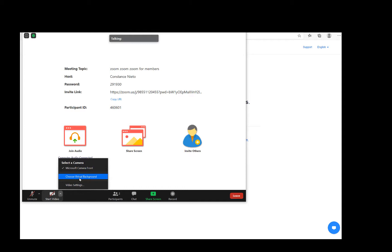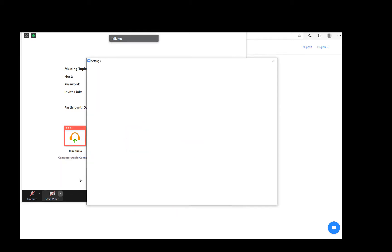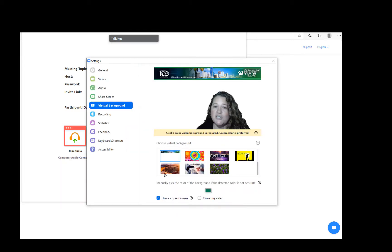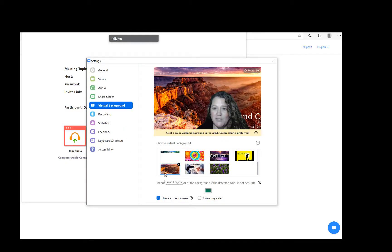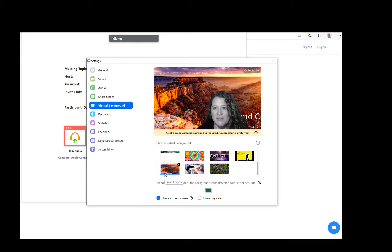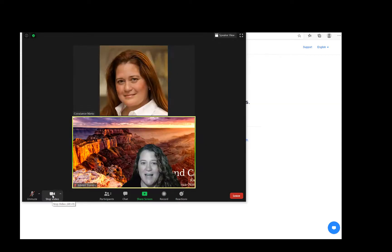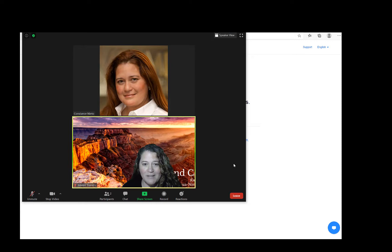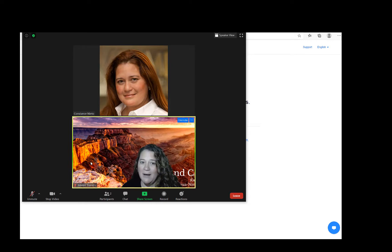And here, you can choose a virtual background. Be sure to select a professional image that you would like to use. Always dress to impress. Once you've selected, go ahead and start video. This is now what will be seen by others in the session.